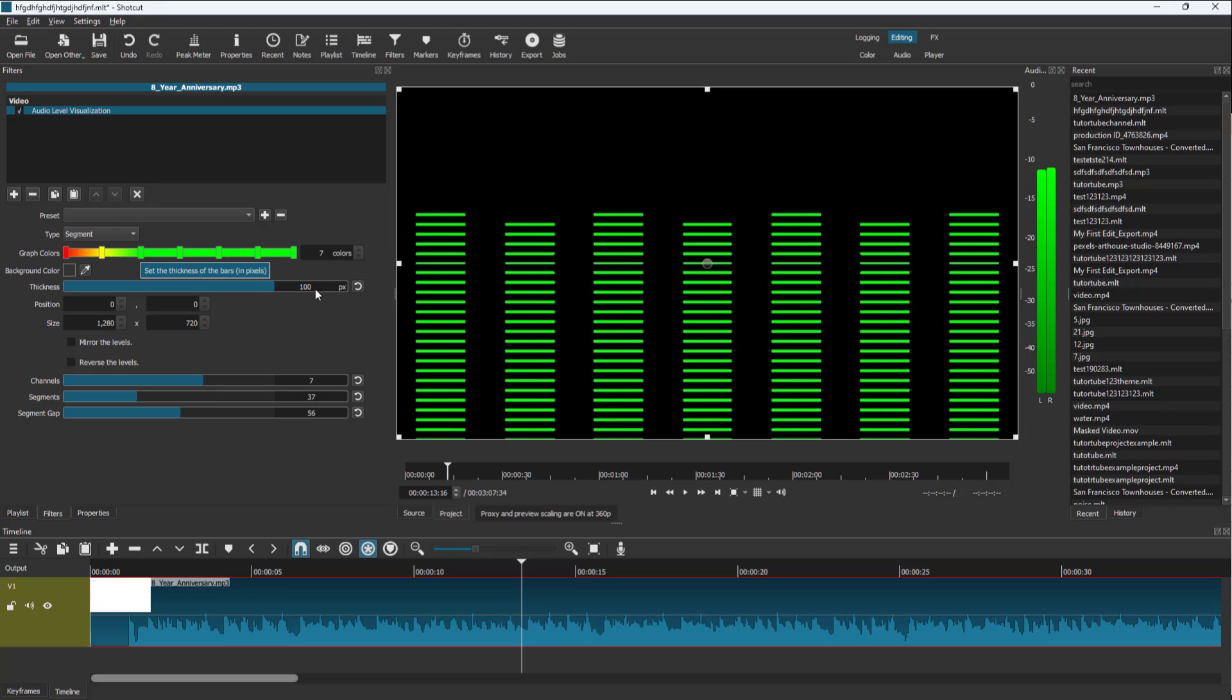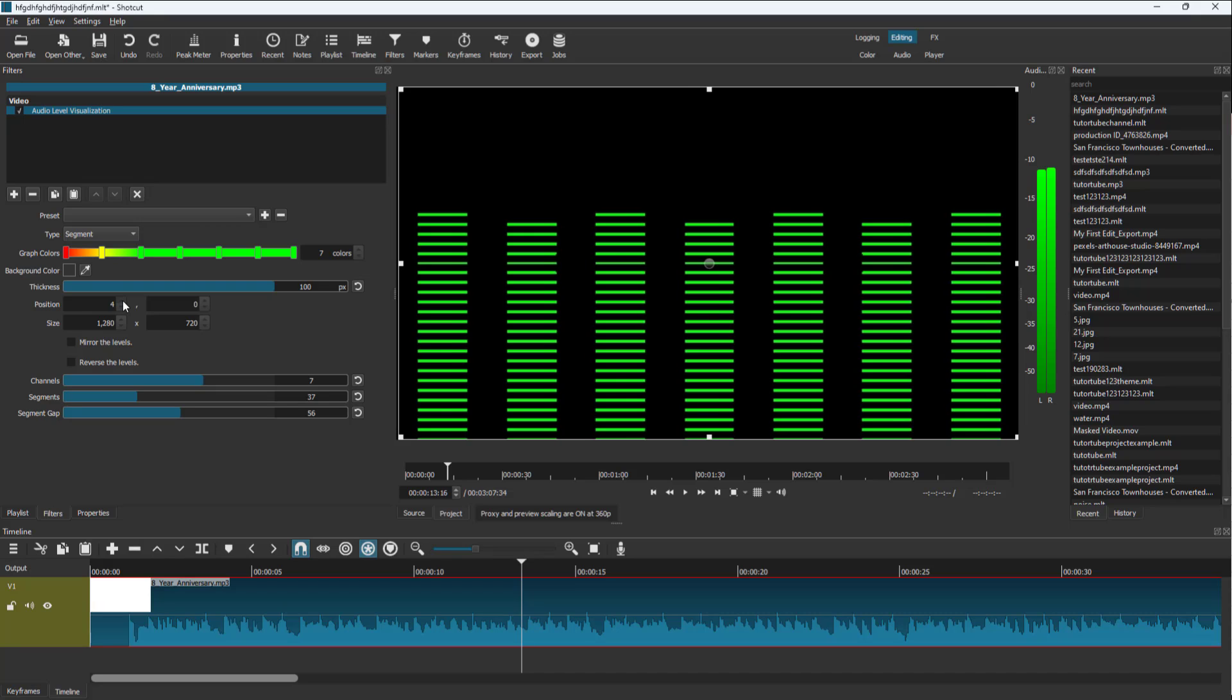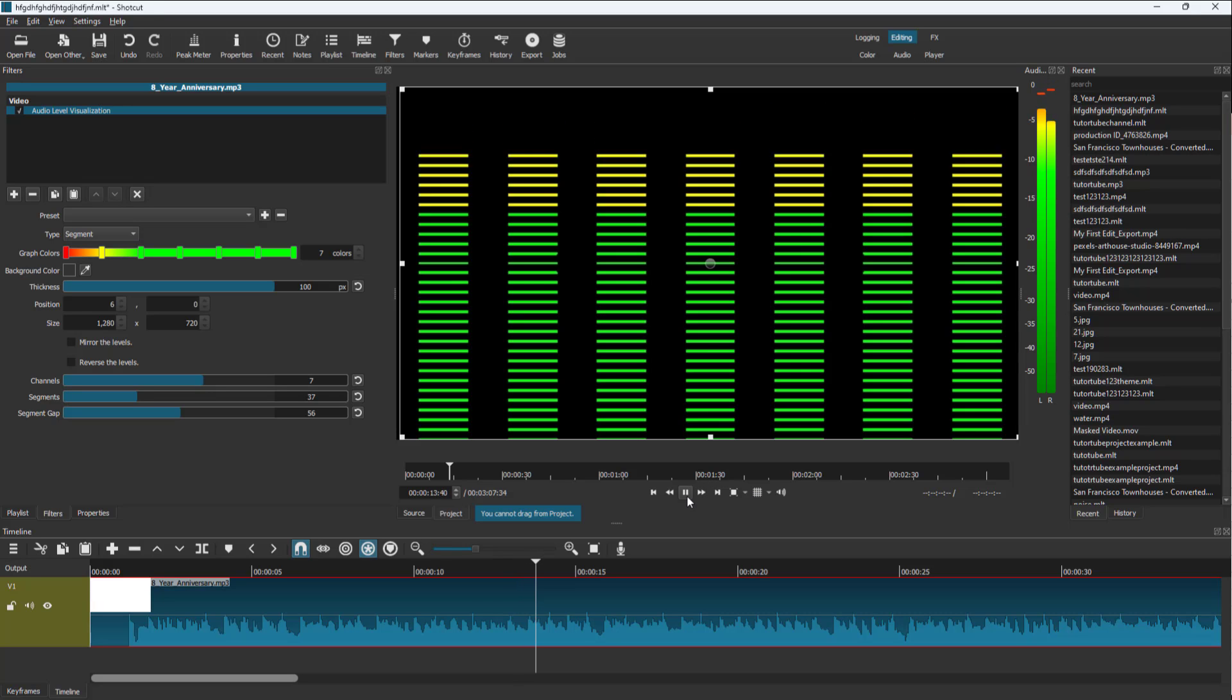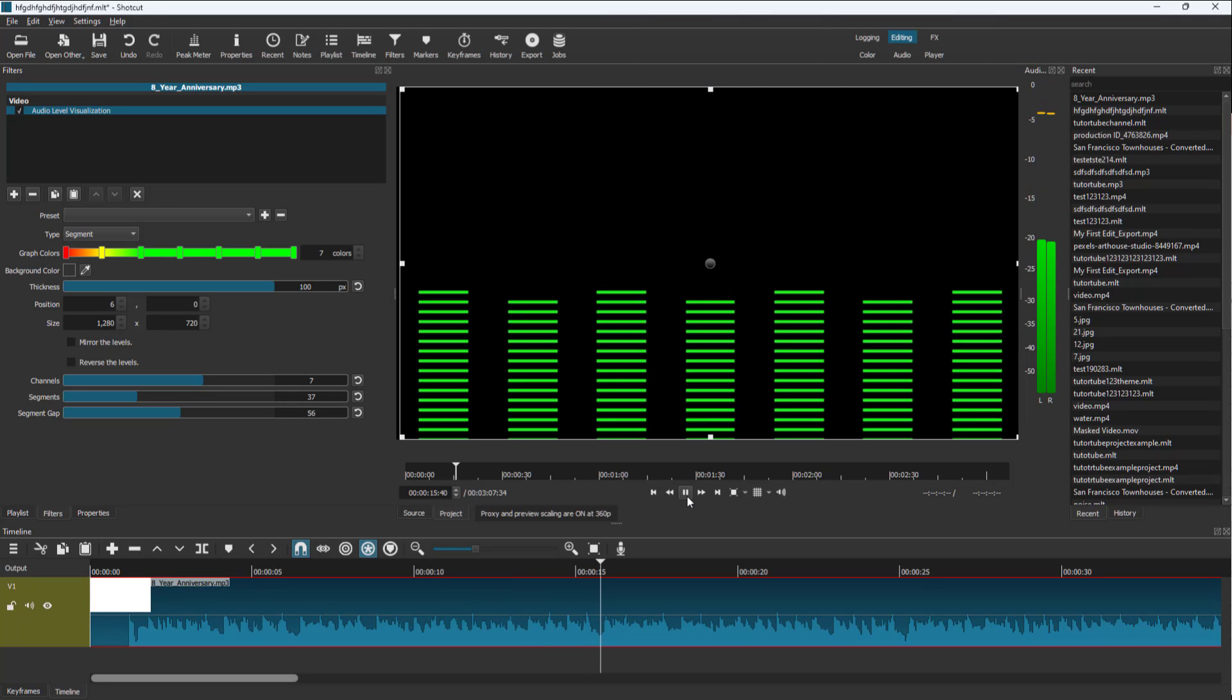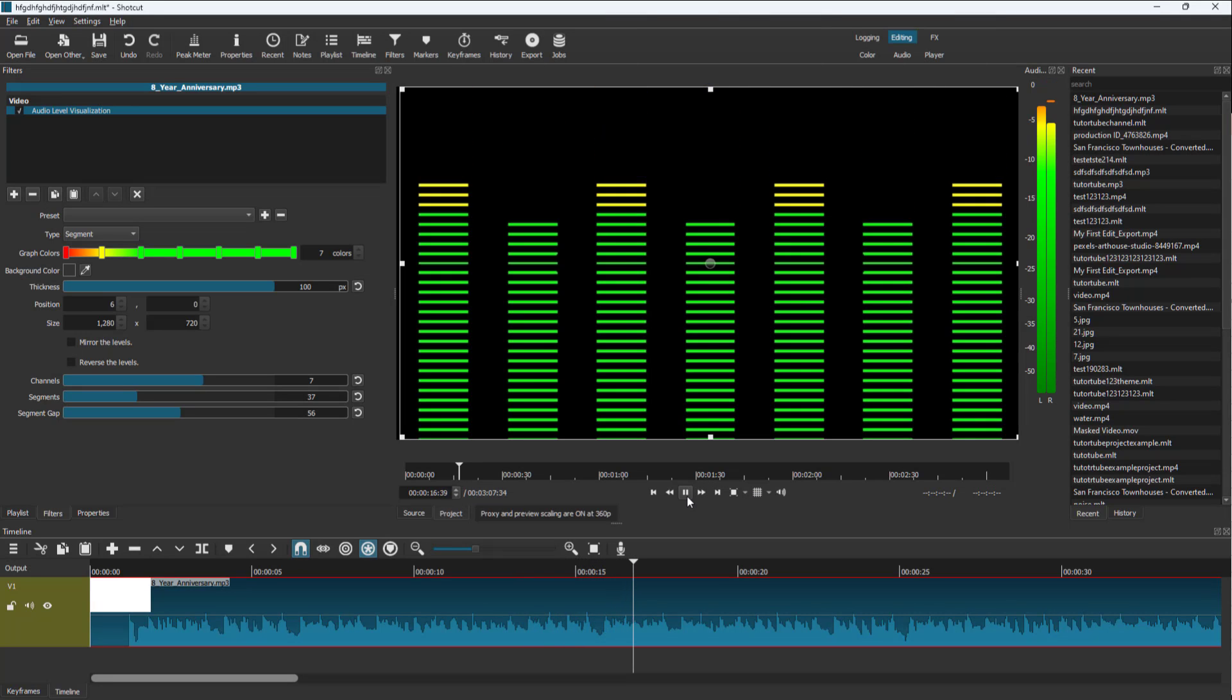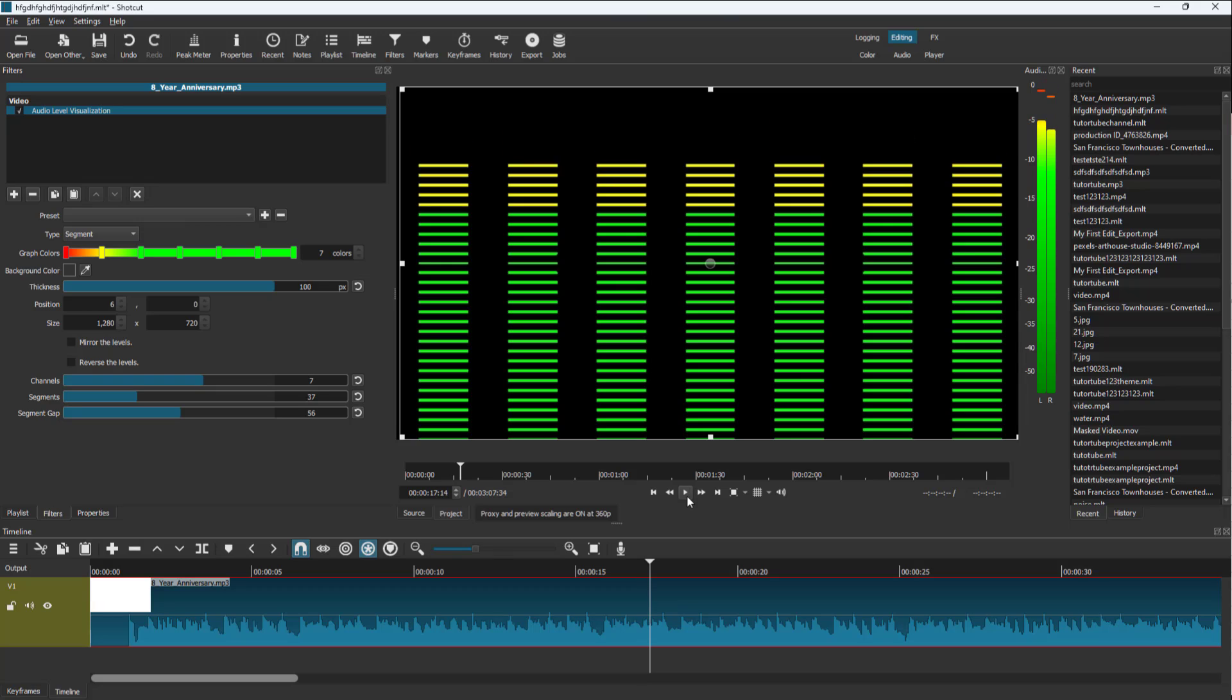You can also adjust the thickness and position of the audio. Once that's done, if you press play, you can see the visual representation of the audio.